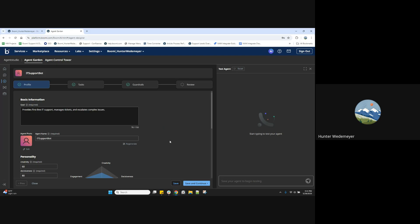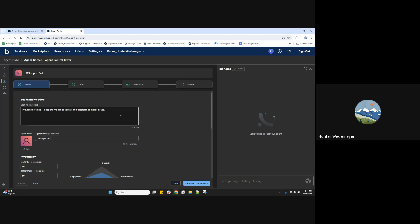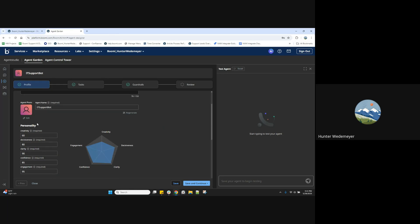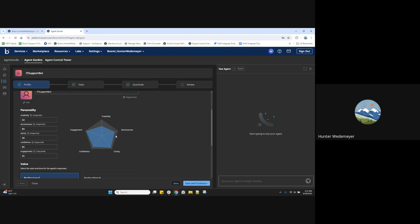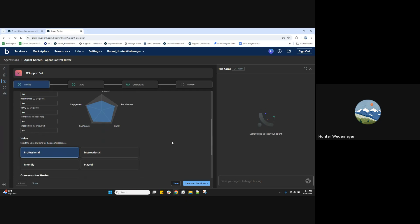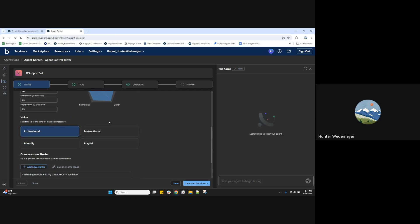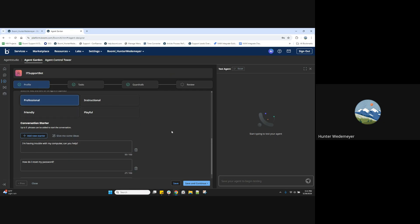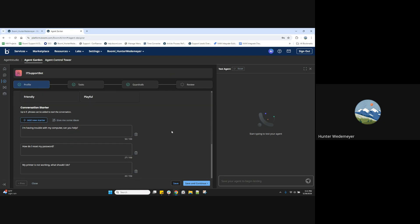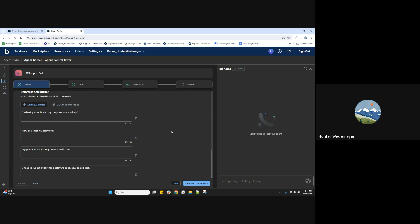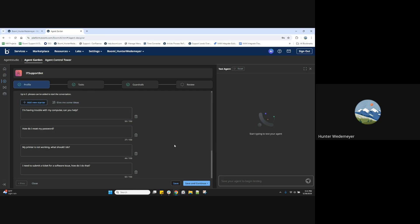Here we are in Agent Designer with our profile step, where we have some areas to fill out for basic information of our agent, including goal details, the agent name, personality configuration, the voice for your agent's responses, as well as conversation starters to help users start a conversation with the agent once it's created.